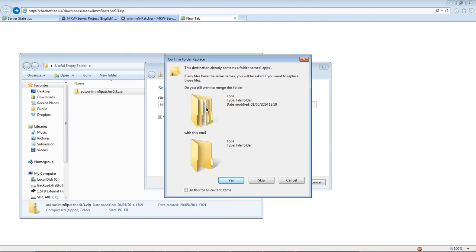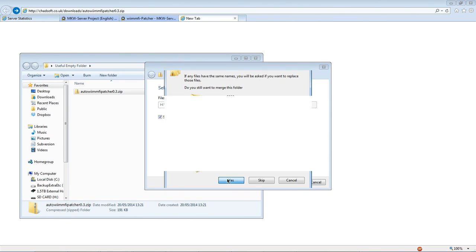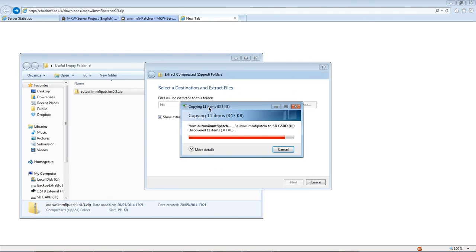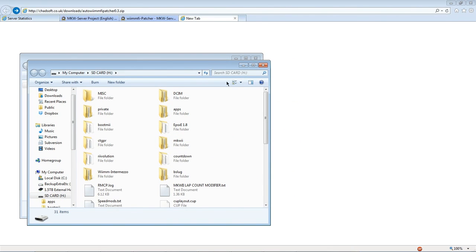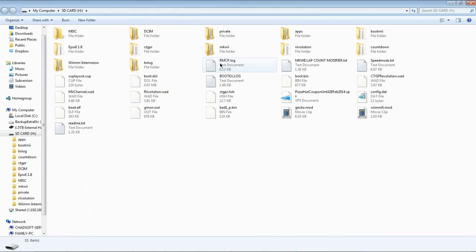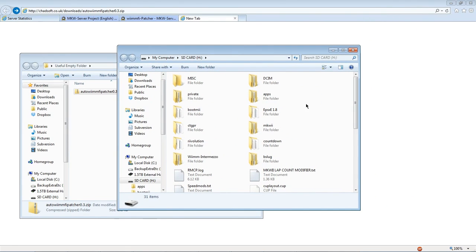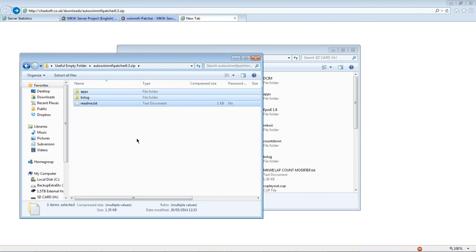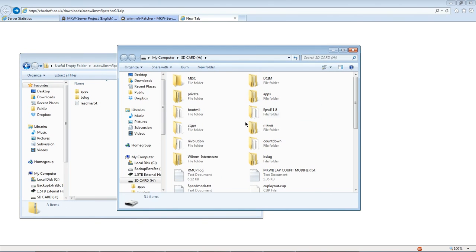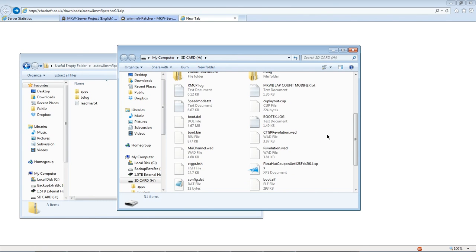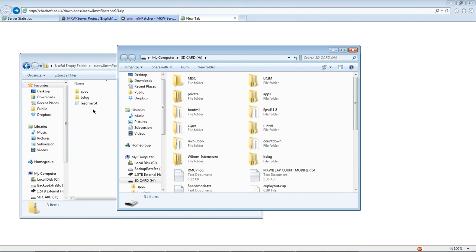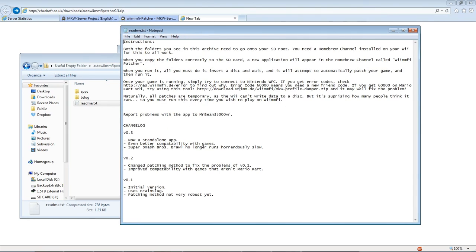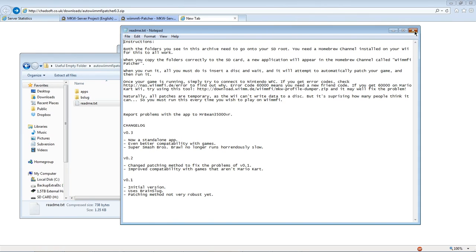If you've got a homebrew channel that you use frequently you might say do you want to do some merging. The answer is yes you do. Replace any files that it talks about as well. What it'll do it adds the apps, bslug and readme files to the SD card which are required to use this patch. The readme just contains some useful instructions and a small change log. I would recommend reading this and checking out the pages that I listed both in this readme and in the description in the homebrew channel itself. But if you say something to me that is already in the readme I'm not going to help you with it.